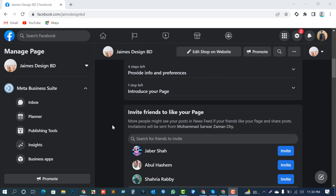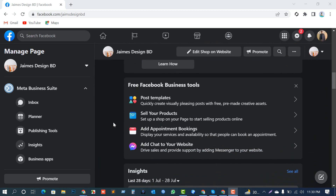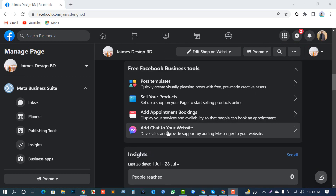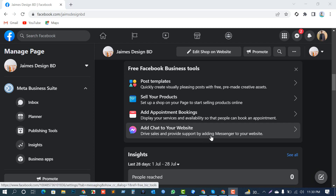On this page you can see a tab here: 'Add chat to your website — draft sales and provide support by adding Messenger to your website.' Hopefully it will help to increase your sales from your website. So let's move — I'm going to click this button.